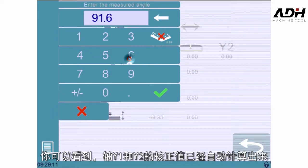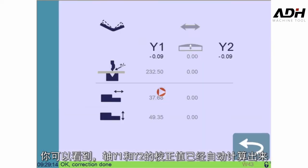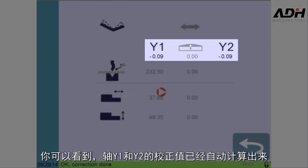As you can see, the values of axes Y1 and Y2 are automatically corrected accordingly.